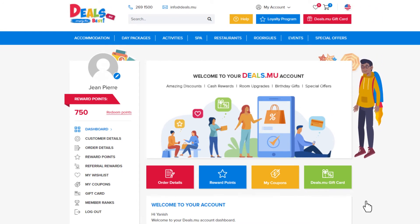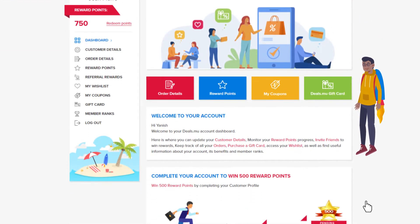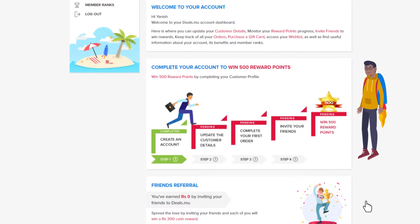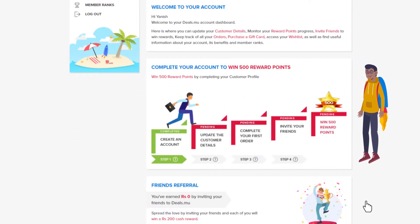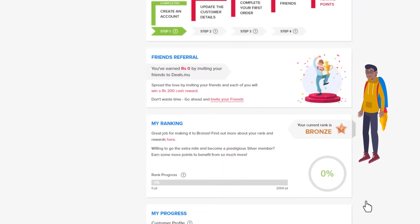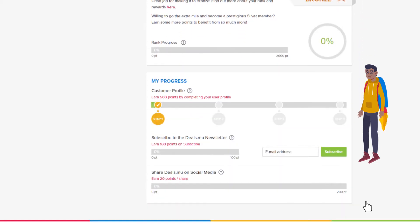By default your dashboard will welcome you. Here you can get an overview of everything linked to your account on Deals.MU, including the next steps to take in order to rank up, how many referral rewards you've earned, and your progress to the next rank including your current member rank.